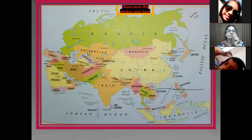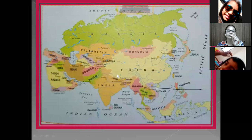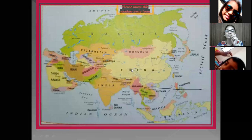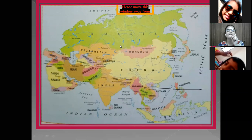India ranks as the seventh largest country. First is Russia, second is China, then comes the USA. India is the seventh largest country in the world. You should all learn which are the countries of the Asia continent with their capitals.